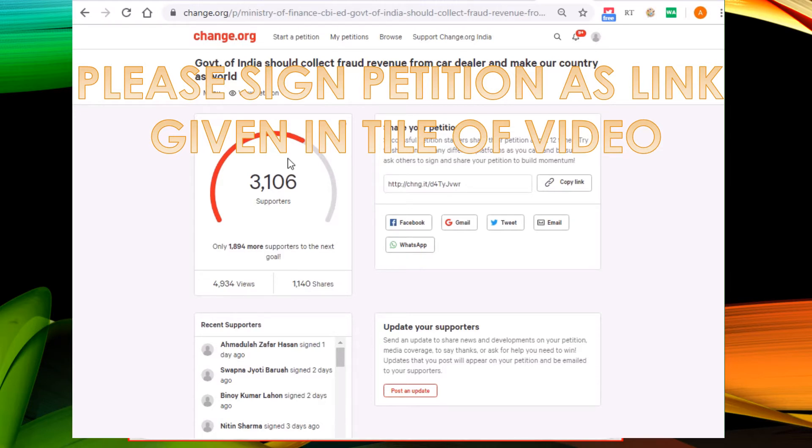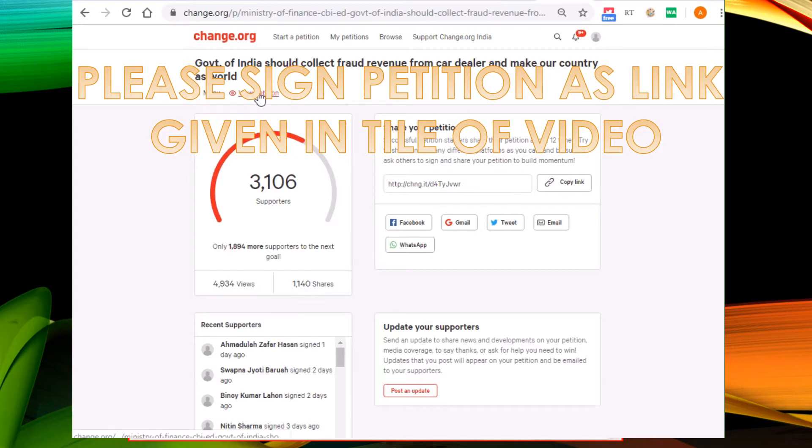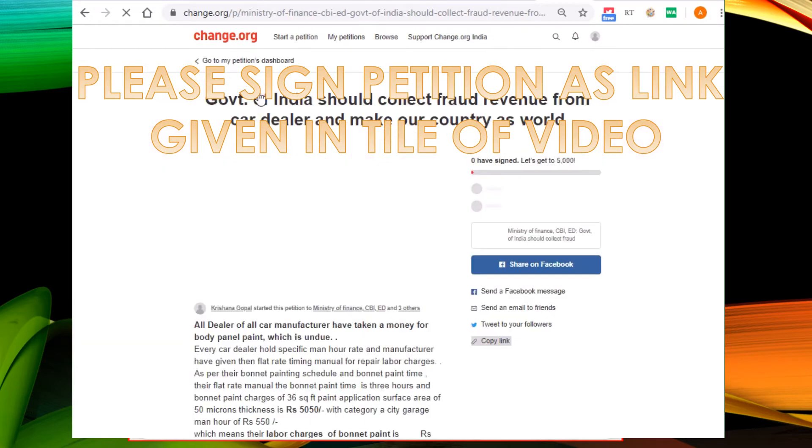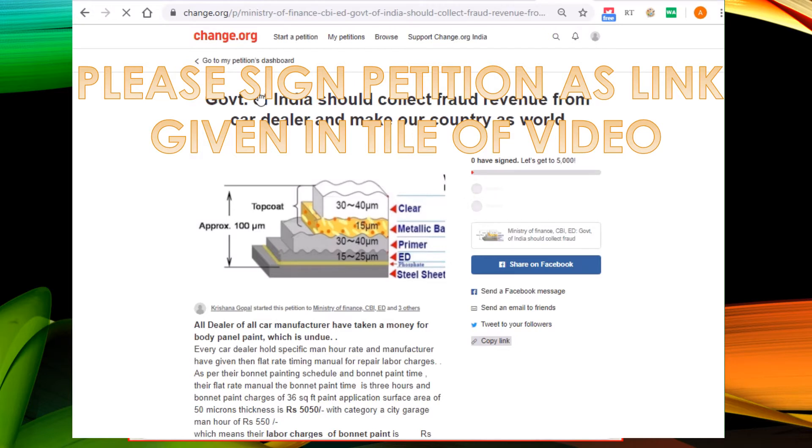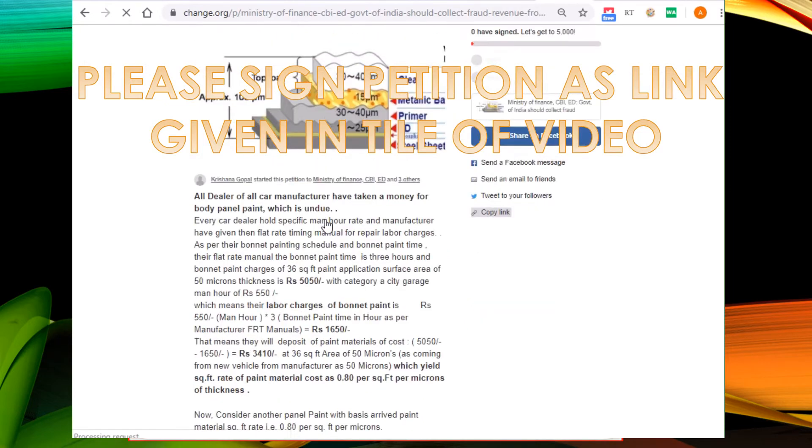That huge corruption in servers industry has caused a lot of government revenue loss, which is in the tune of 2 lakh crore as highlighted in this petition.